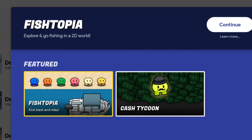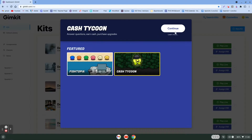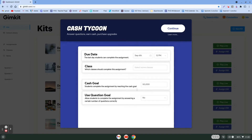Fishtopia came out last year, so students might already be familiar with it. Cache Tycoon is new — it came out just over this summer, 2022. So let's do that one. We'll click it and click continue.